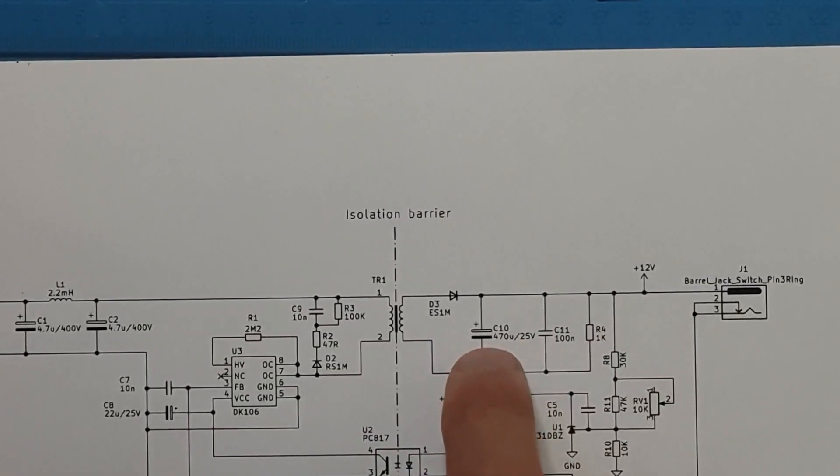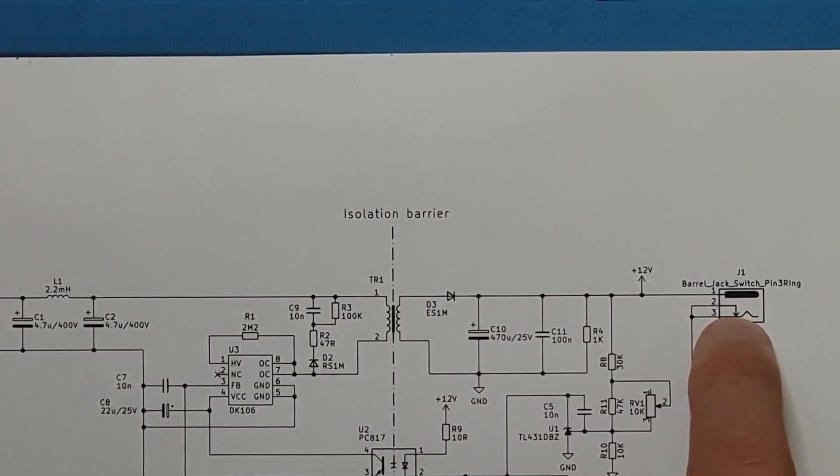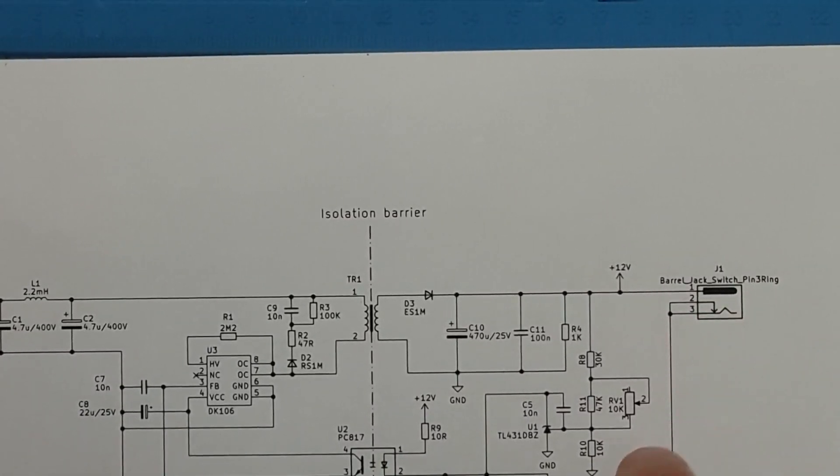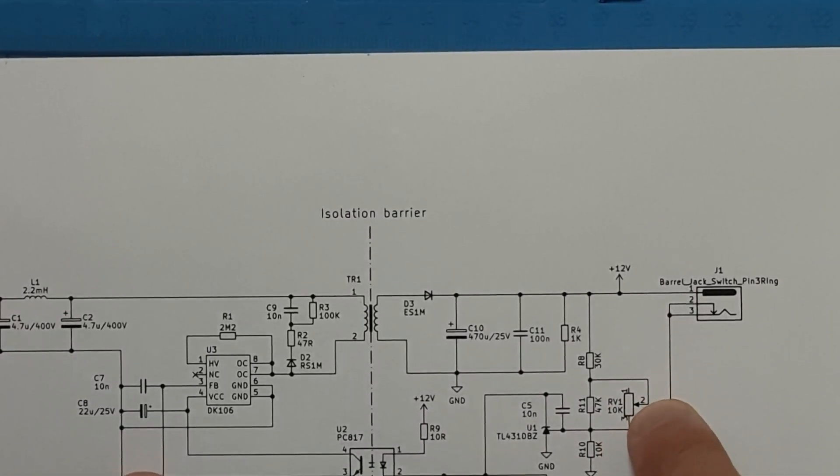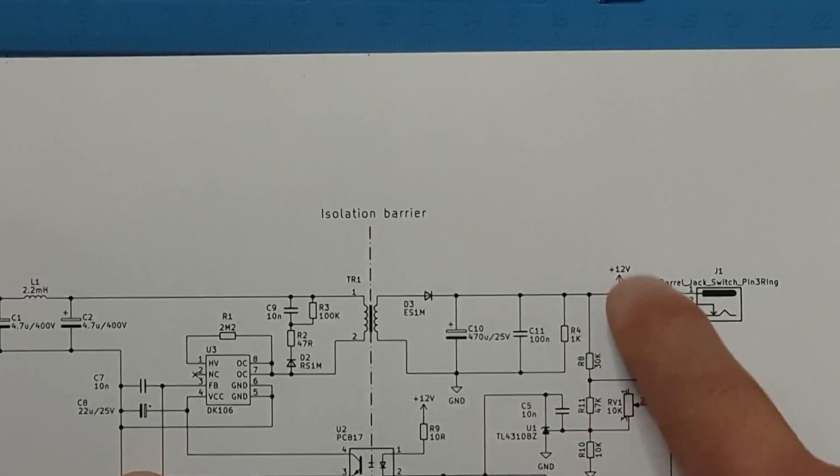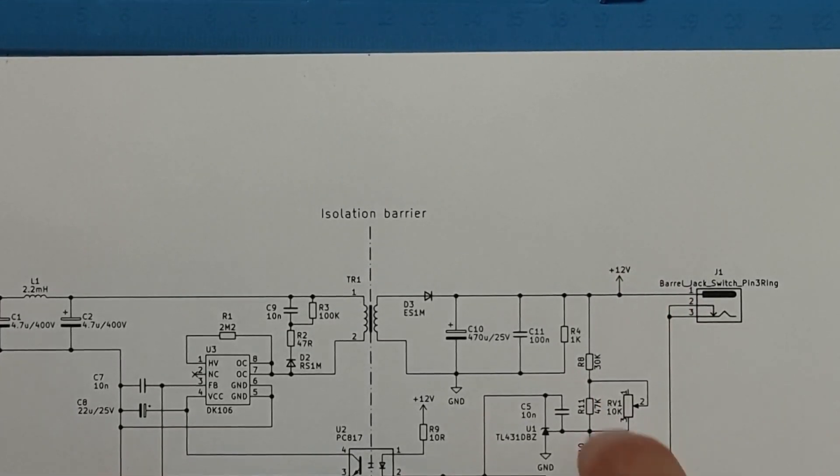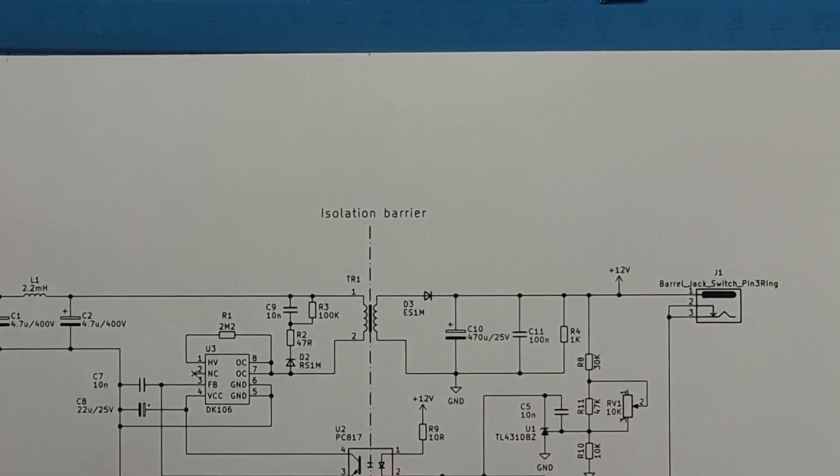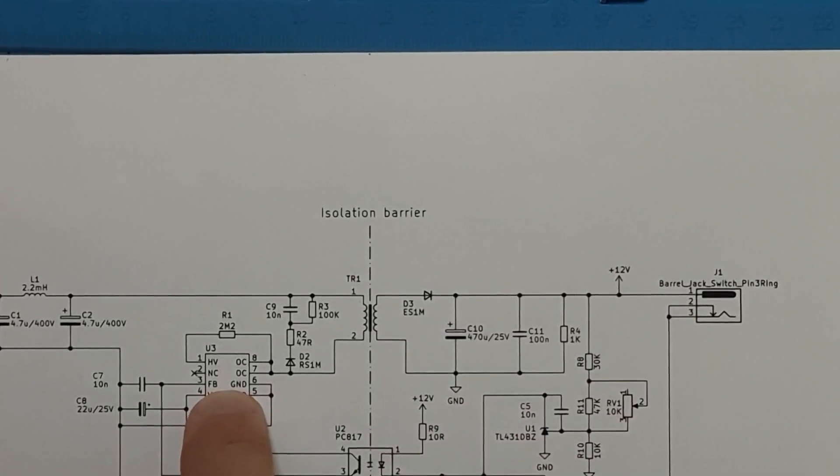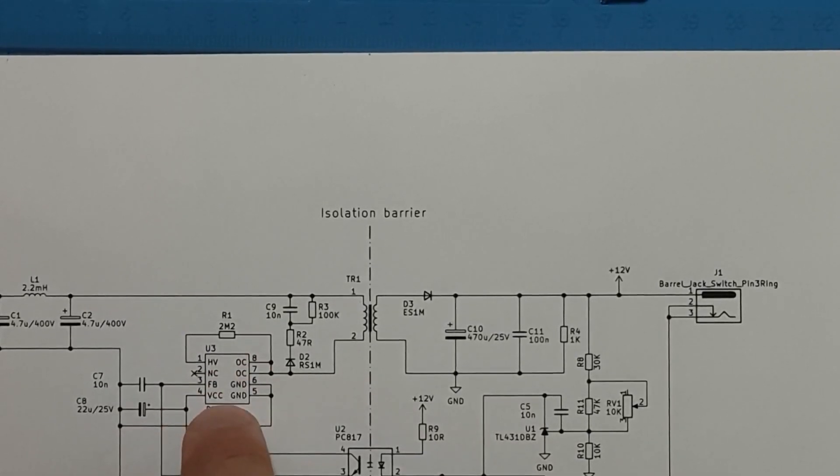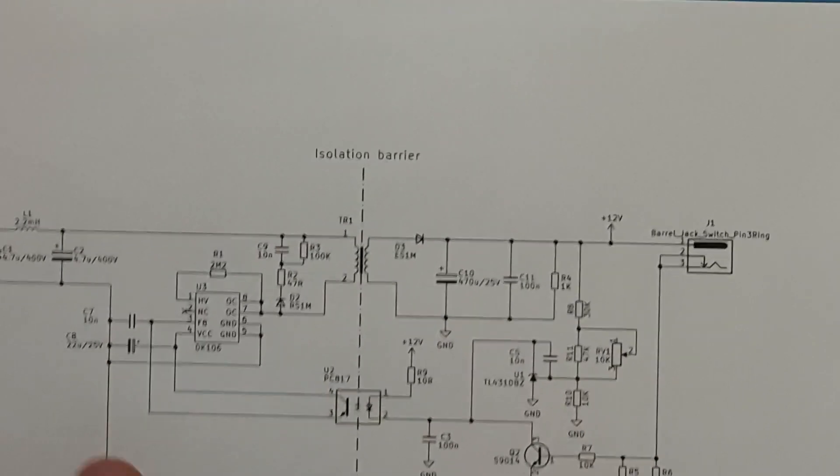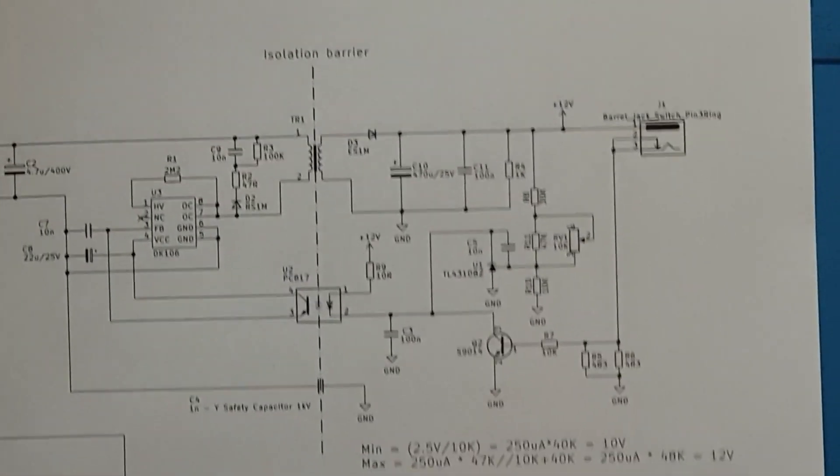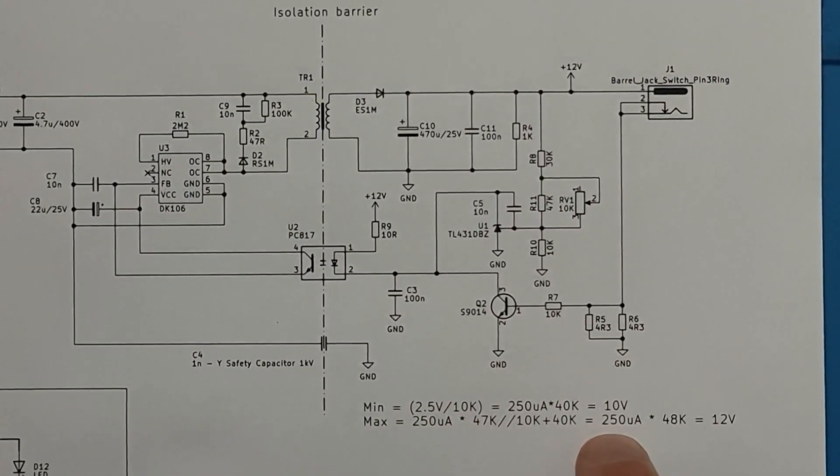And over here we have the 10 to 12 volts coming out on the DC connector. And here we have the potentiometer that regulates the power from 10 to 12 volts. And that gives a feedback to the optocoupler and into the AC to DC switcher to regulate the power between 10 to 12 volts. You can see the calculations down here in the bottom. How that was done.